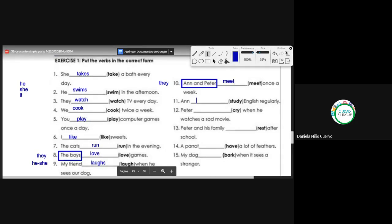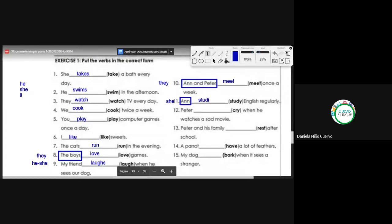Number eleven: Anne [study] English regularly. Anne is the pronoun she. The verb 'study' ends in Y — muy bien. Como termina en Y, la conjugación debe ser: quitamos la Y, ponemos IES. Studies. Estamos siguiendo la regla número tres.